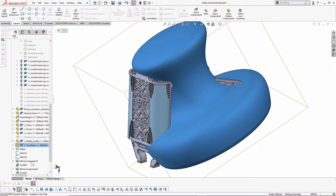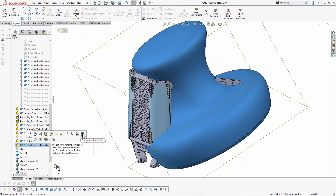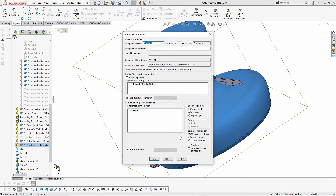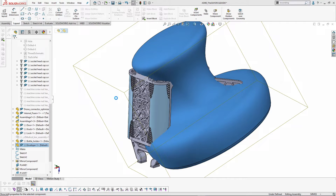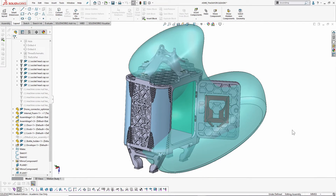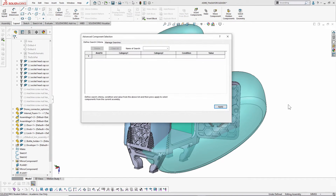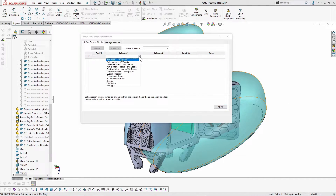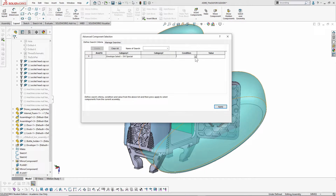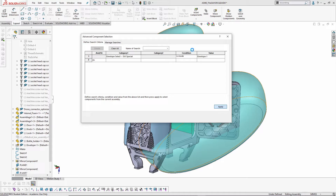I have drawn a part that I want to use as an envelope. To make a part an envelope, click on it, go to Component Properties, and on the bottom right set it to 'Envelope', then hit OK. The part changes into a semi-transparent part. To select components lying inside this envelope, go to Advanced Component Select, set the category to 'Envelope Select', set the condition to 'parts lying inside', select Envelope 1, hit Apply — and the parts inside the envelope are selected.